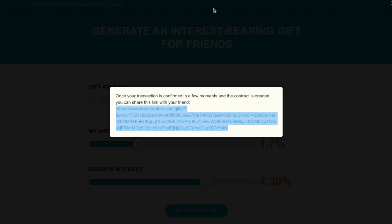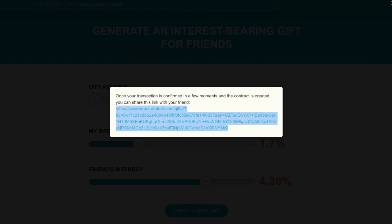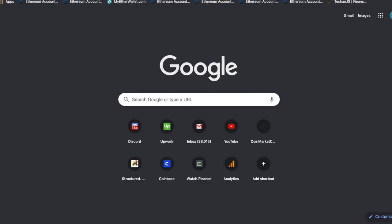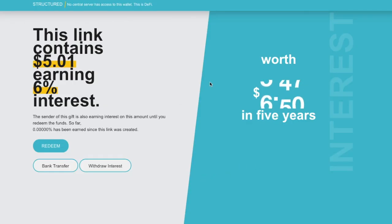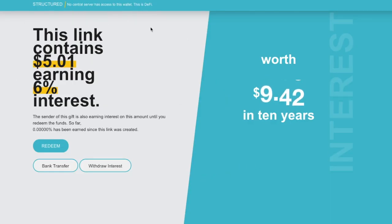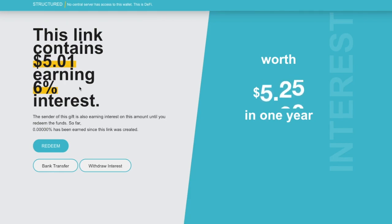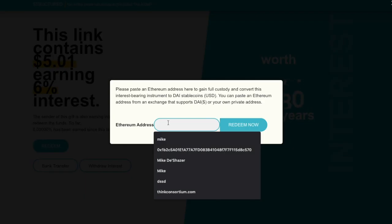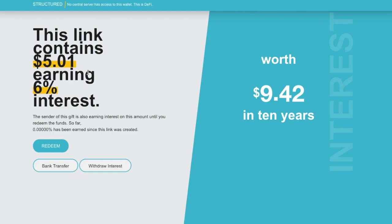If you're not familiar with cDAI, it is Compound.Finance's DAI stablecoin that actually earns interest. It's collateralized by DAI and it's a very interesting platform. Once that's confirmed and I have a confirmation, I can paste that link in and that'll generate this link. I can send my friend this link, which has the $5 I just generated for them earning 6% interest per annum. They can then click redeem and the funds are converted to DAI, the stablecoin, and sent over to them.